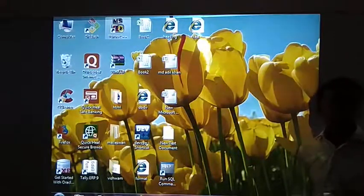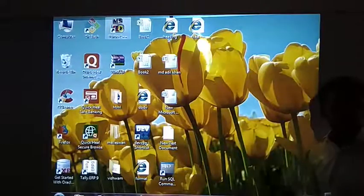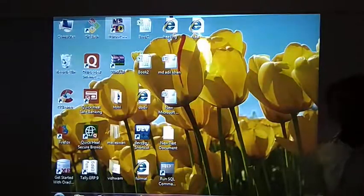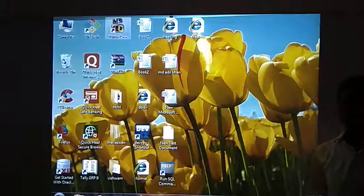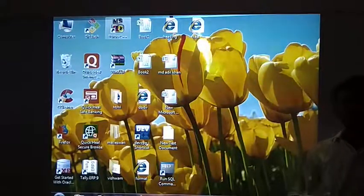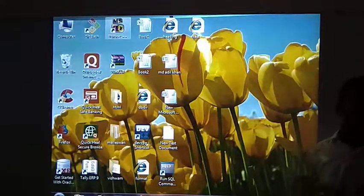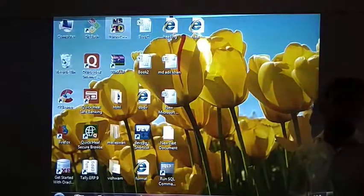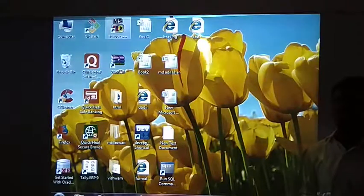Whatever hiding option we used previously, there we are having an unhide option also. But in today's session, we will see one more hiding option — very hiding — where you can hide the actual sheets and they will not be visible when you are unhiding the general sheets.